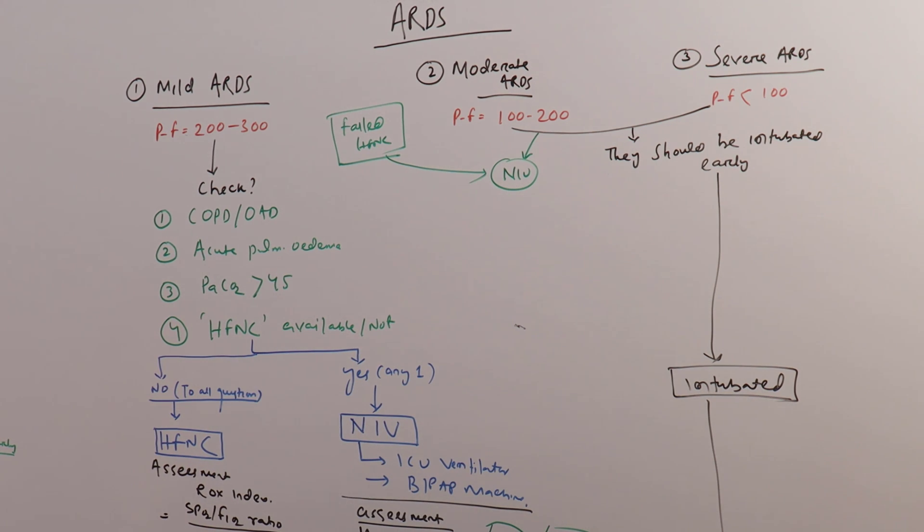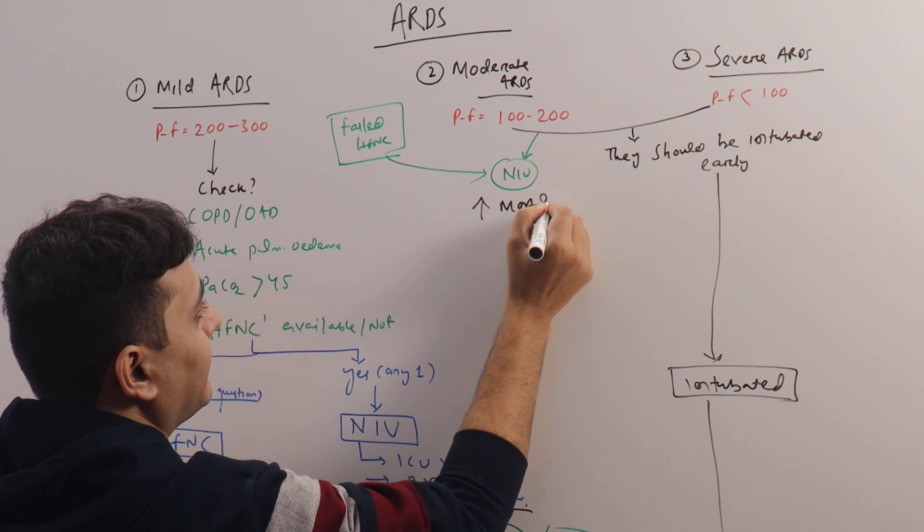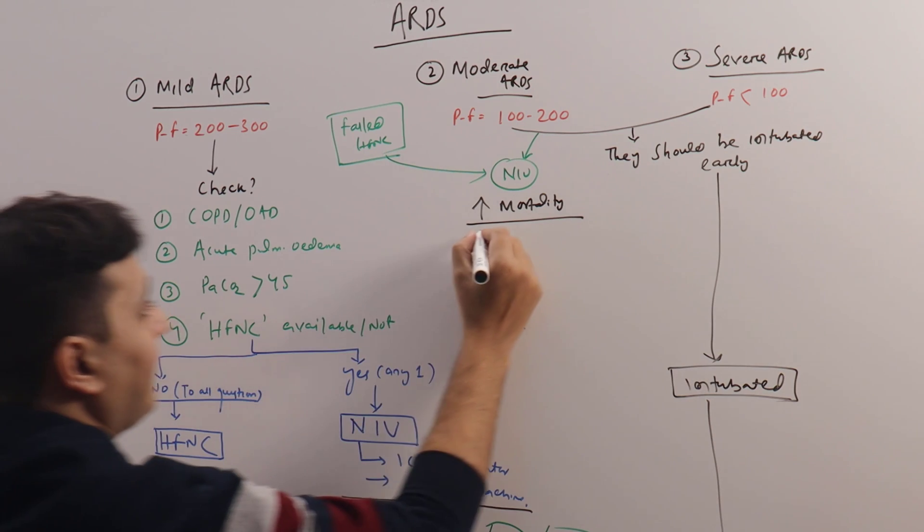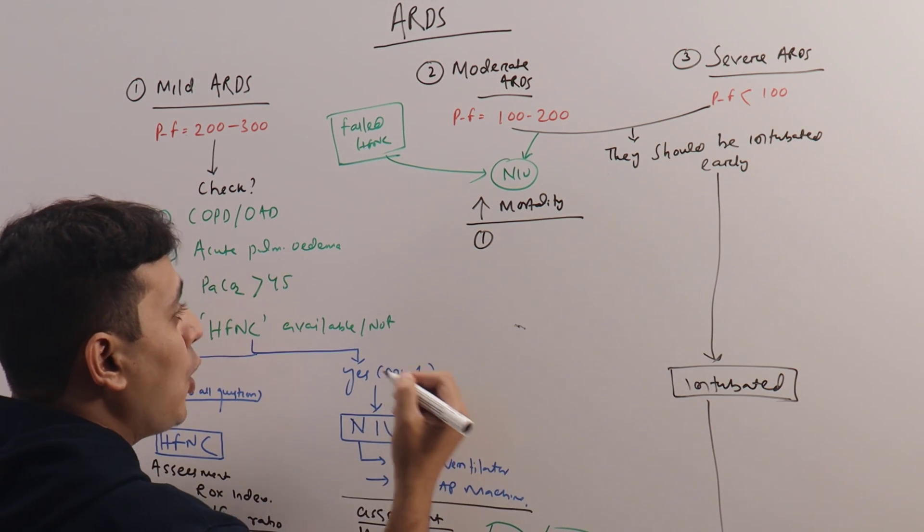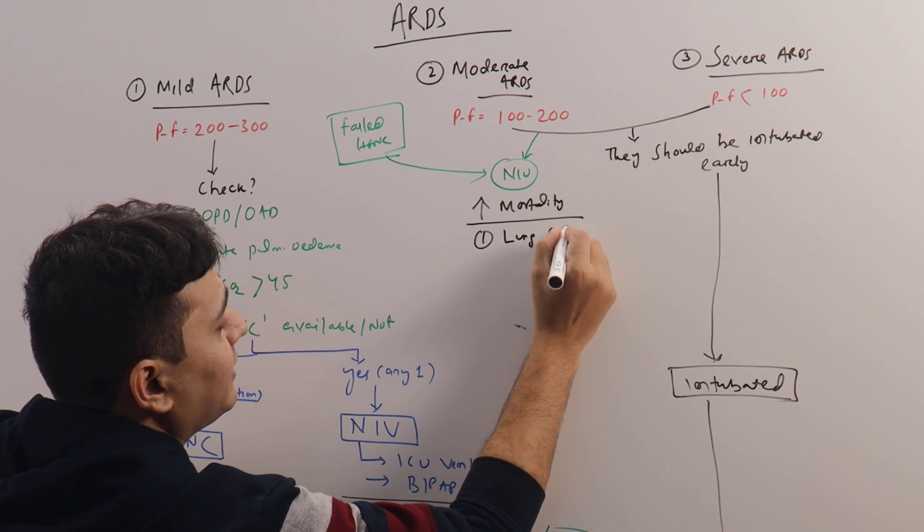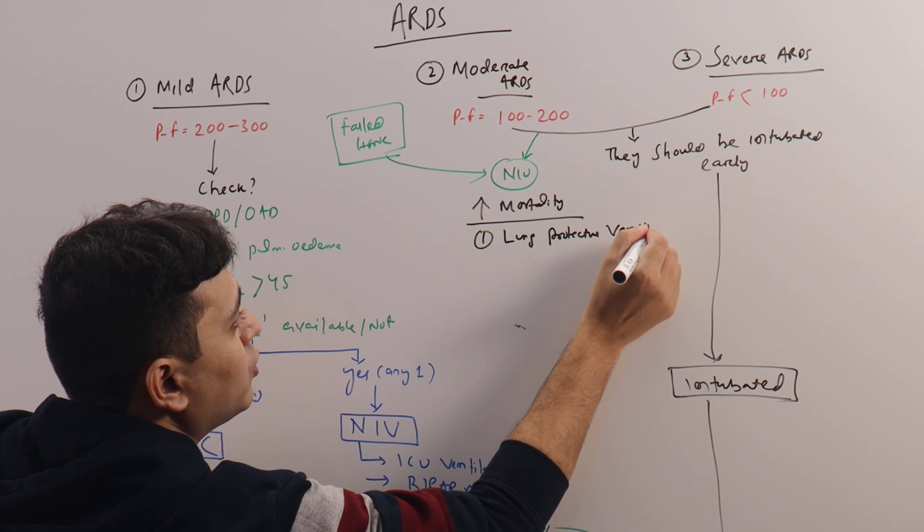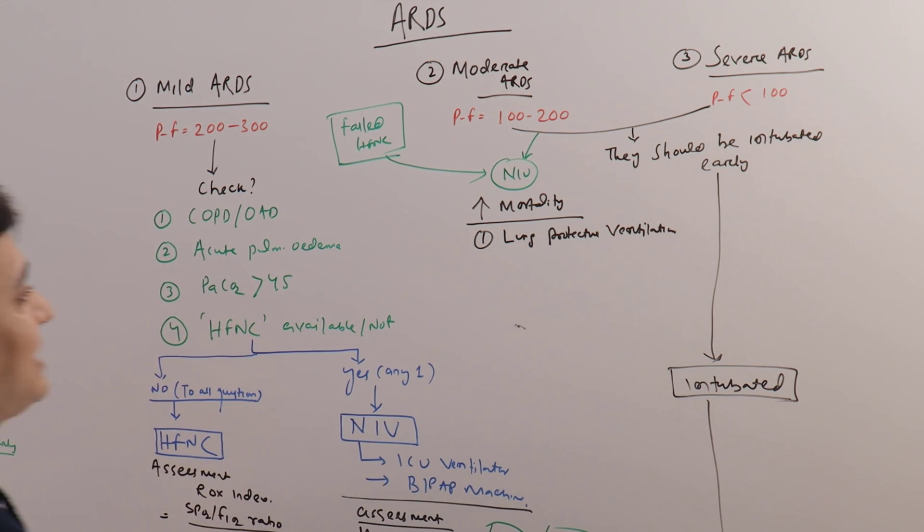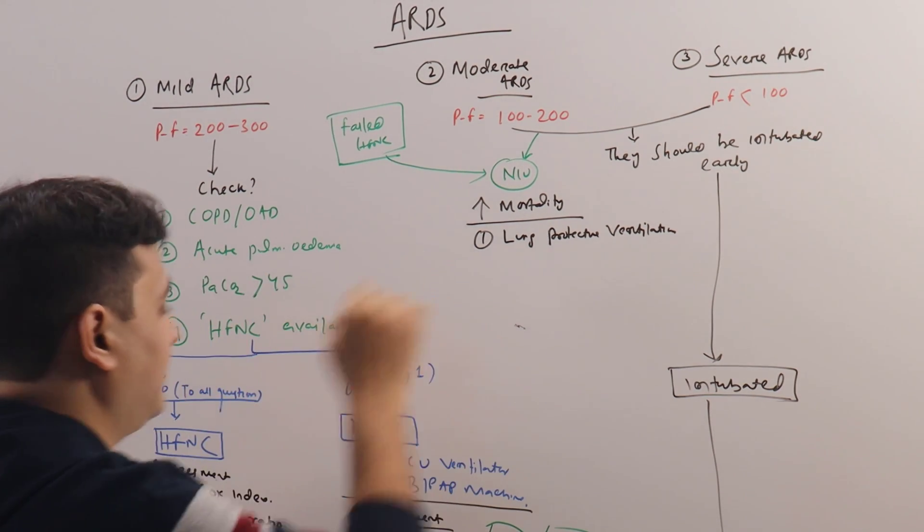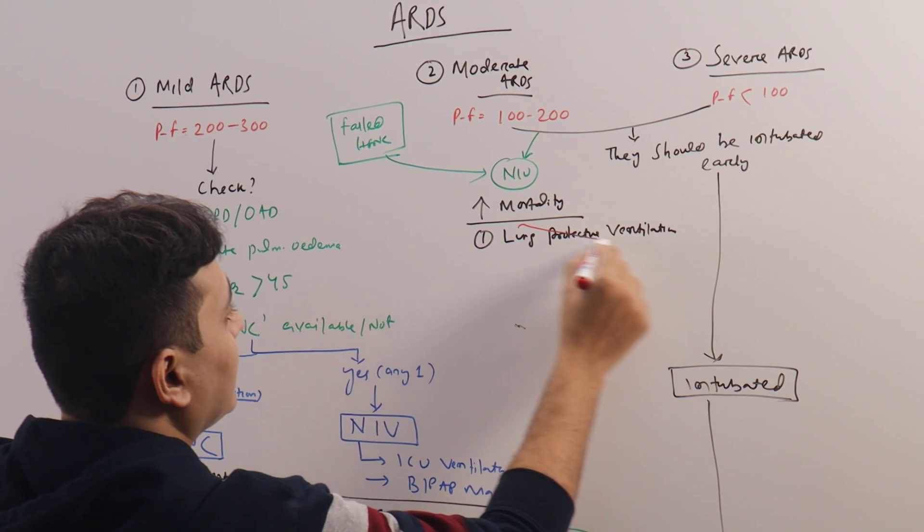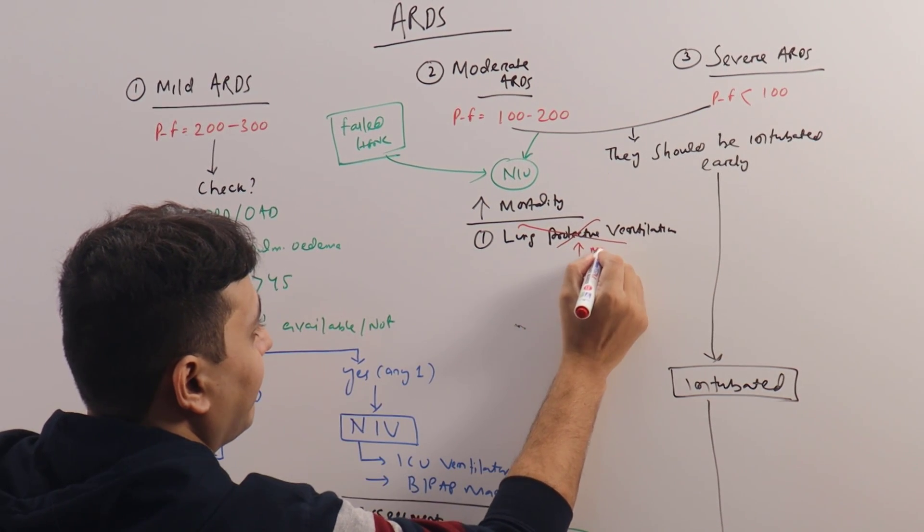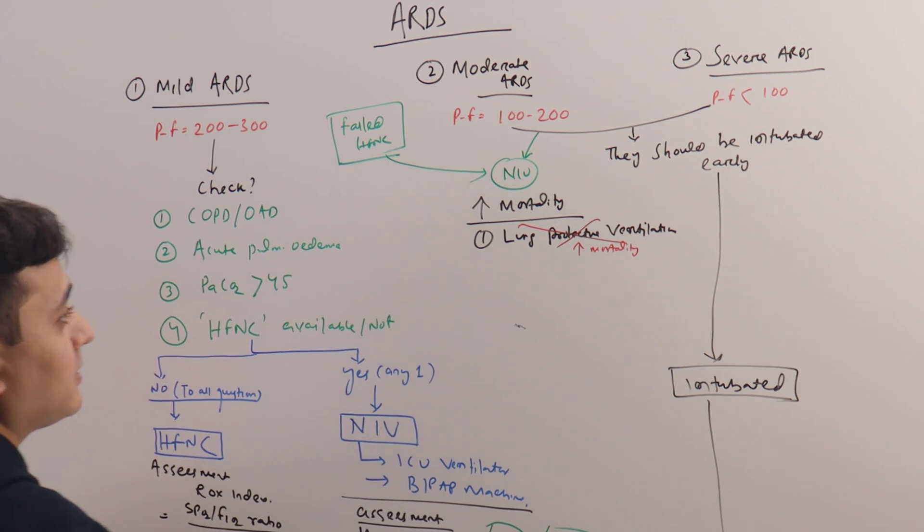It has been found in studies that it actually increases mortality for two reasons. Because on NIV, we cannot give a low tidal volume, so lung protective ventilation, which is the only and absolute method to decrease mortality in ARDS patients, is failed. This cannot be done, so when this cannot be done, there is increase in mortality.